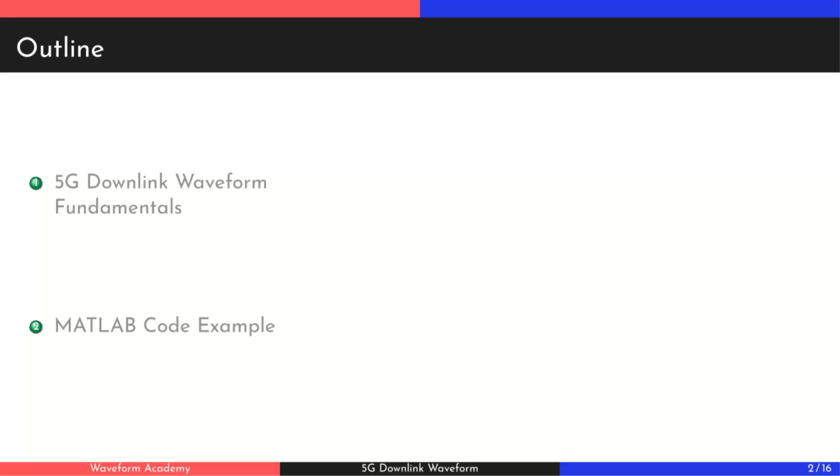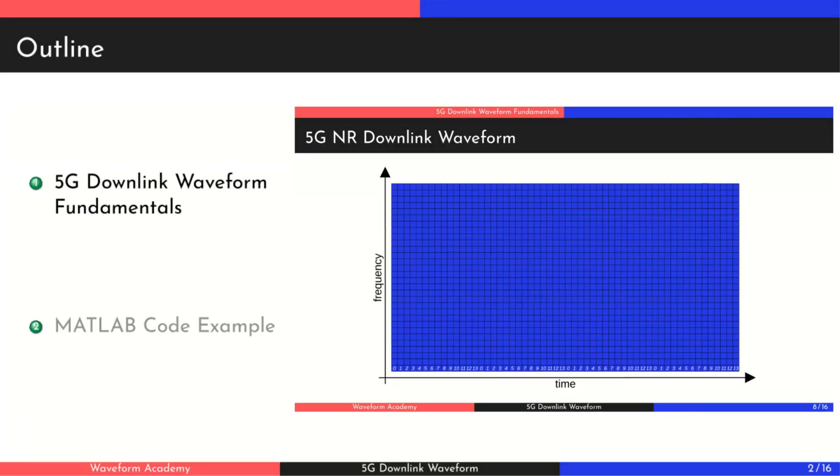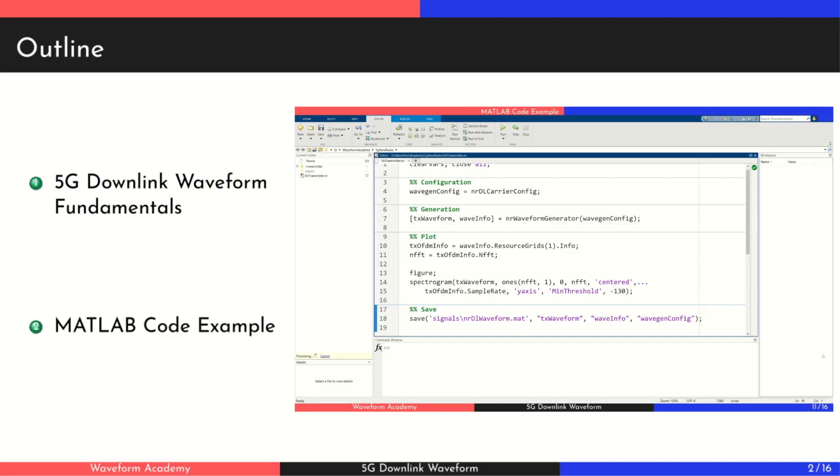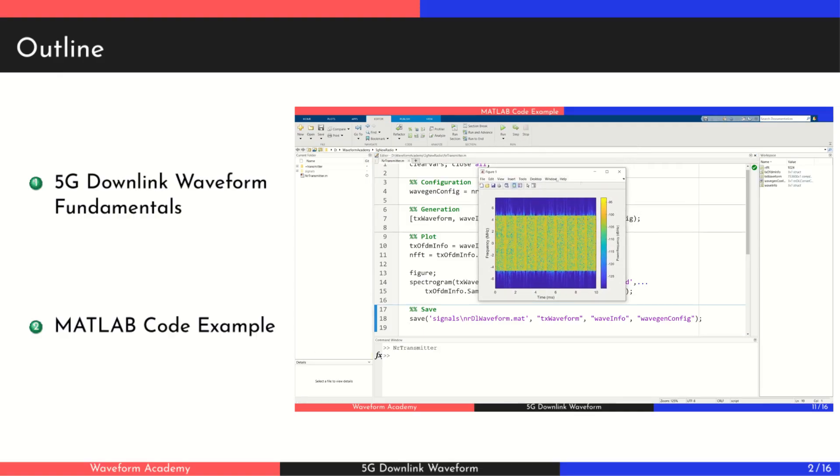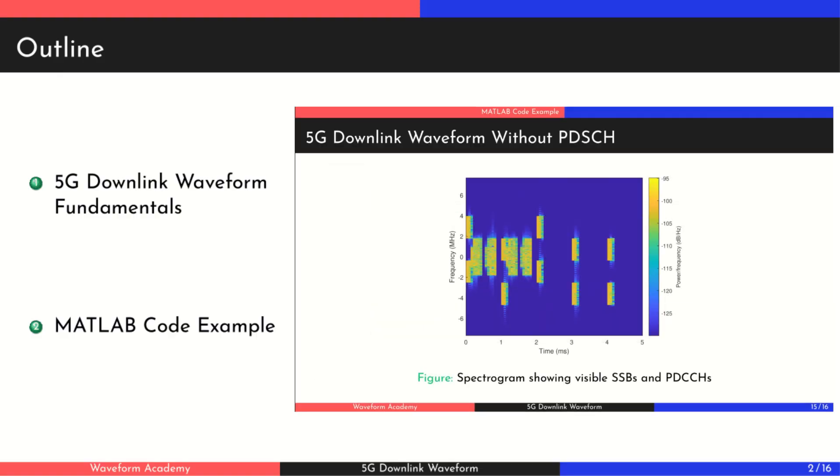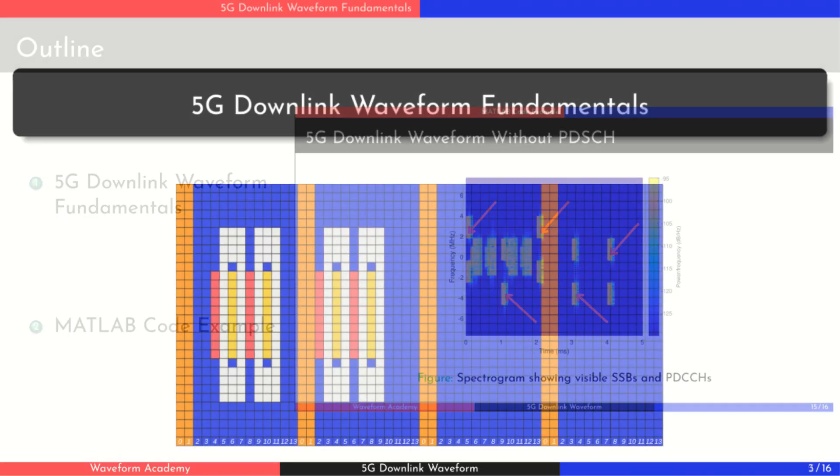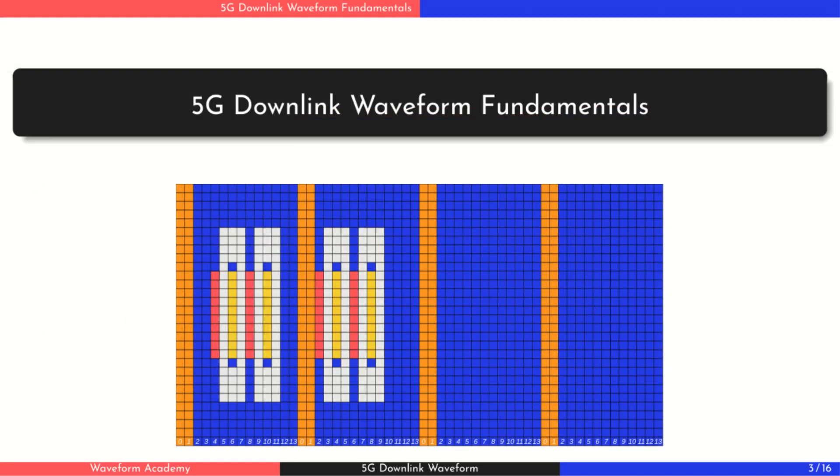Welcome. In this video, we'll explore the 5G new radio waveform structure and the main physical downlink channels. We'll also show how to generate a 5G downlink signal using the MATLAB 5G toolbox. This is the first video in a series where we'll explain each component of the 5G downlink waveform and how a UE connects to a cell. Let's get started with the first section.